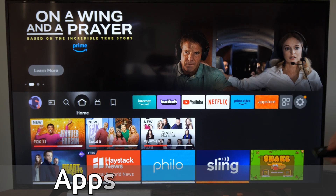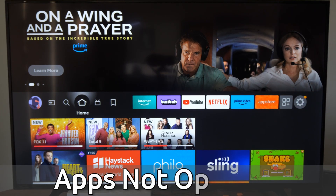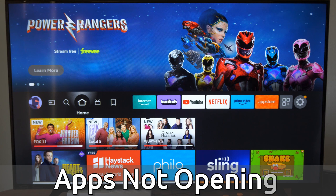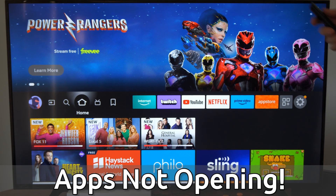Hey everyone, this is Tim from Your6Tech. Today in this video I'm going to show you how to fix when your applications on your Amazon Fire TV are not opening or launching.